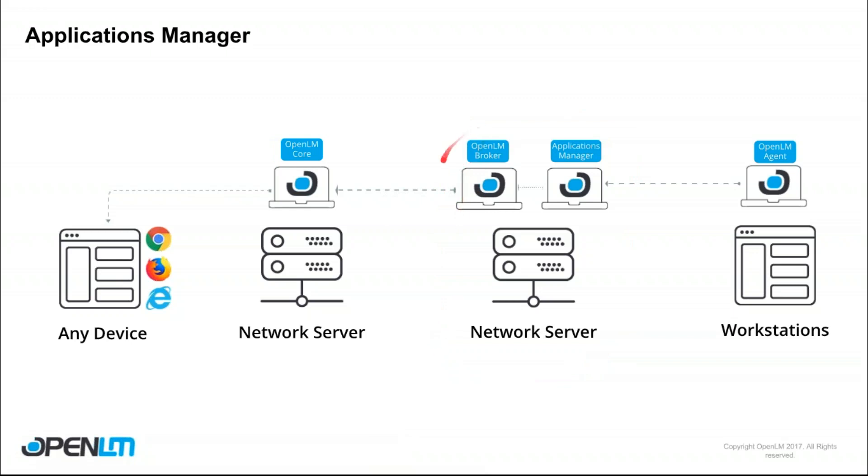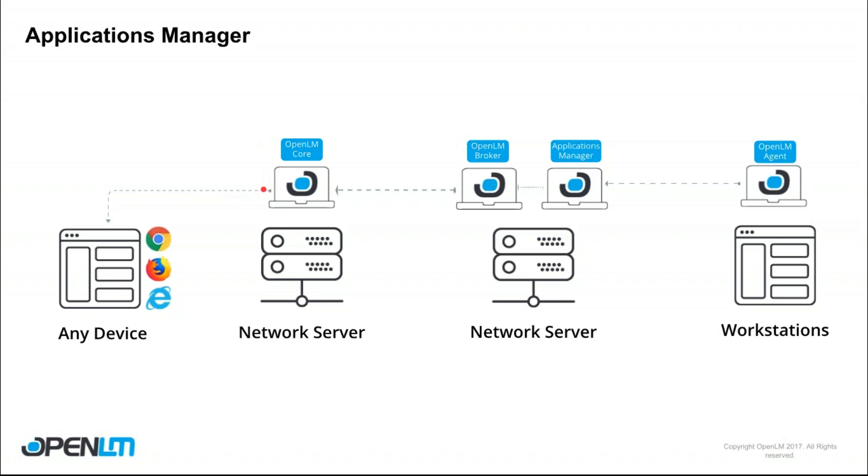So the OpenLM broker, once it gets the information from the Applications Manager, simply transmits the data as it does for other license managers into the OpenLM core. Now the OpenLM core shows you the Applications Manager just like it was another server. You'll be able to filter it out, see statistical information, see current status, pretty much everything. So let's see how we can get this all set up.